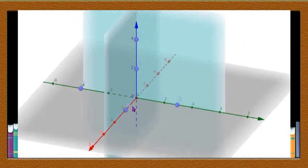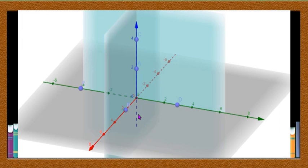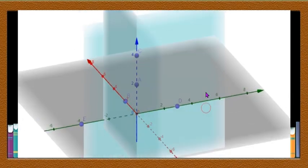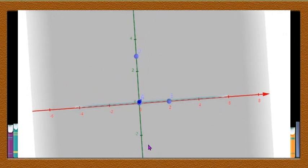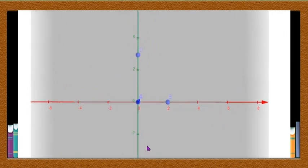Now let us take points on the coordinate axes — that is the X axis, Y axis, and Z axis. First let us consider points on the X and Y axes, which is similar to the coordinate plane in two dimensions. Take the two axes: the X axis and the Y axis.